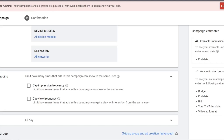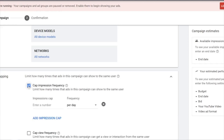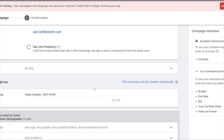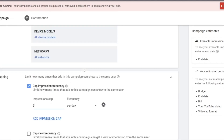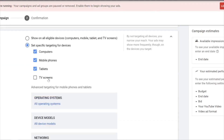The ad will just keep showing to the same person again and again. So under Frequency Capping, remember to check this and set it to a maximum of two or three impressions per day. This is a very important aspect.